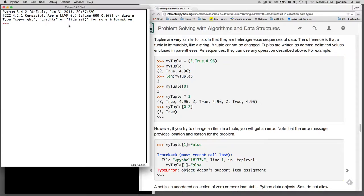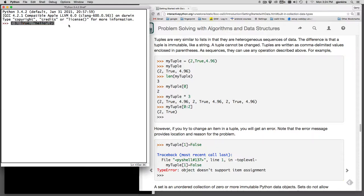So normally you do a tuple by using parentheses. So this is a tuple and you can mix data types as the different items in the tuple.